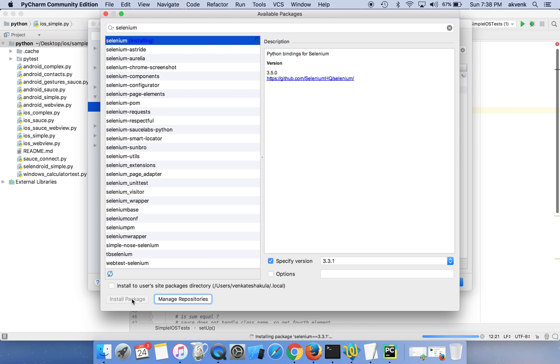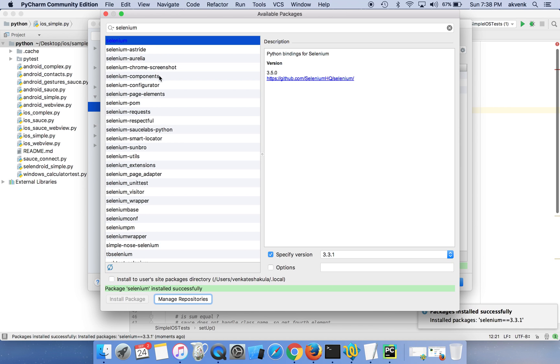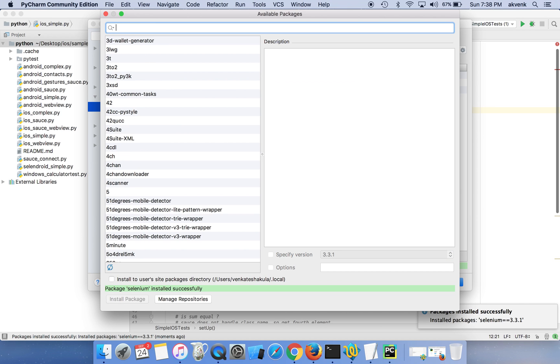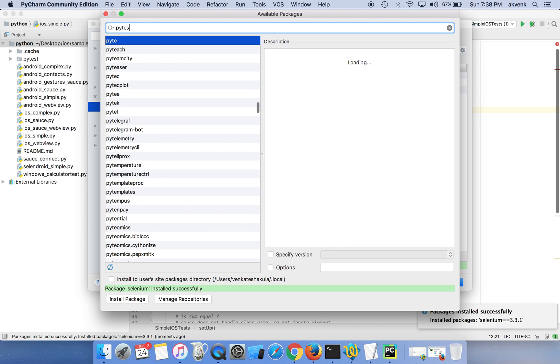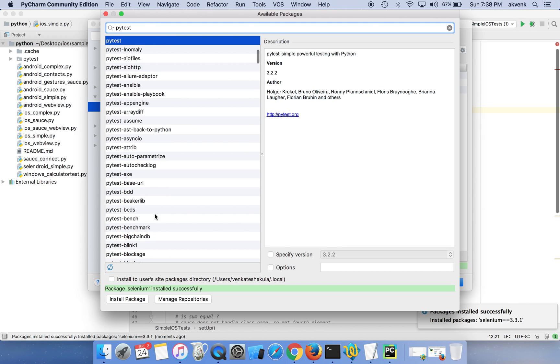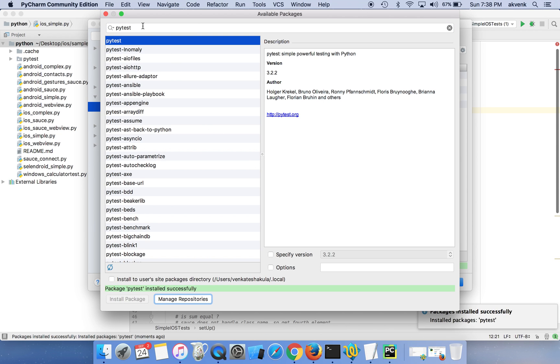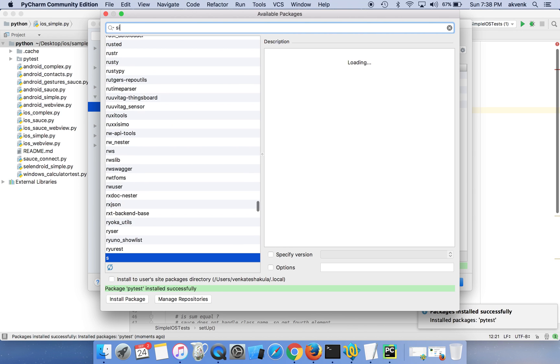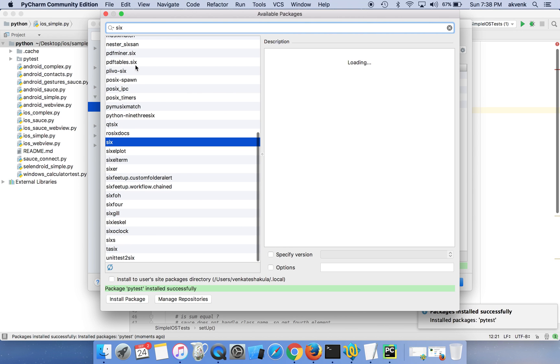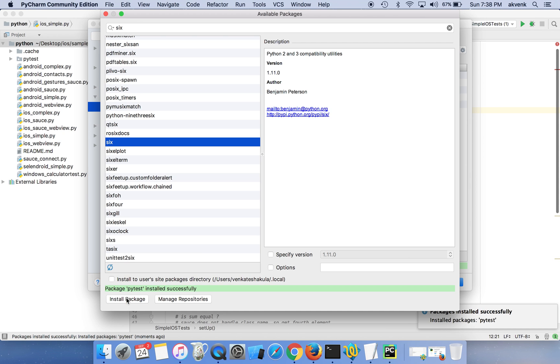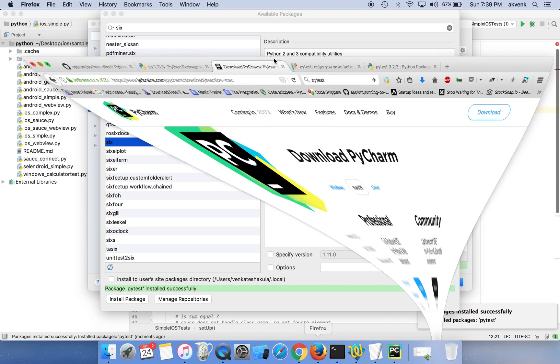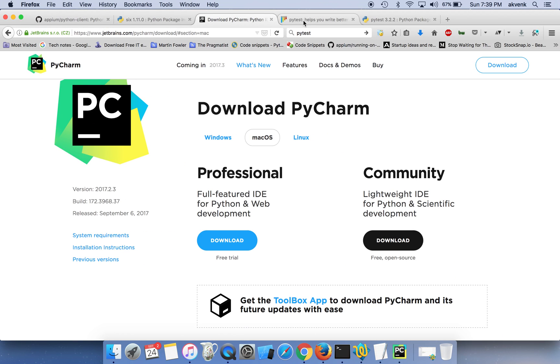Installation completed successfully. Then let us install PyTest. Click on install package, then finally SIX, this is a small package.